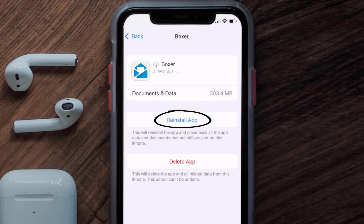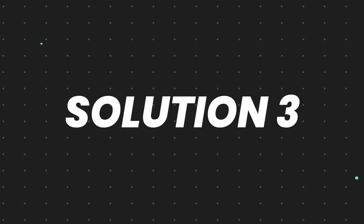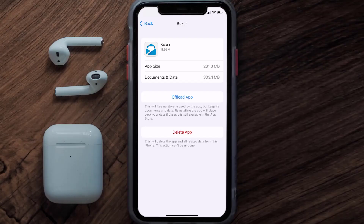Tap again to confirm. It'll take a bit for processing, and then a Reinstall button will show up. Simply tap on it to reinstall the app. This should fix the issue, but if it doesn't, you need to completely reinstall the app.